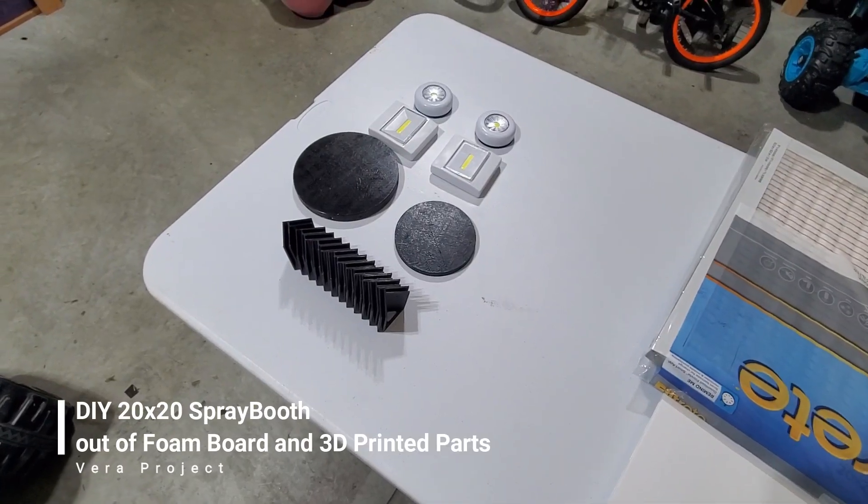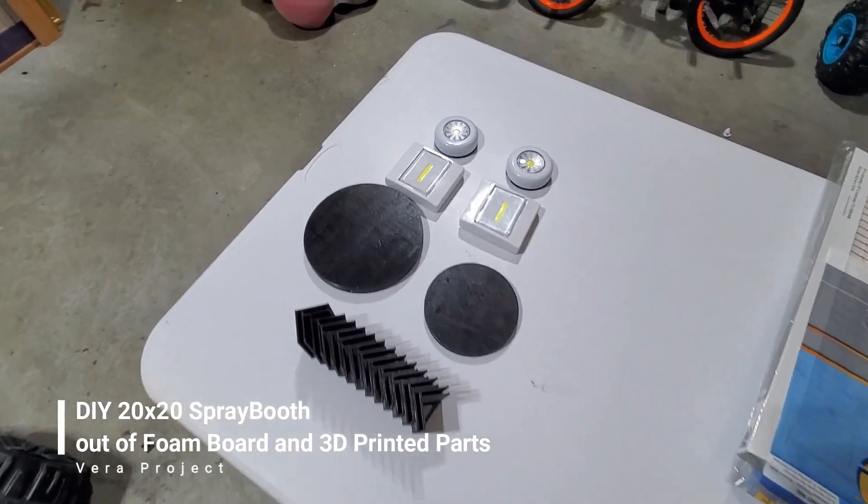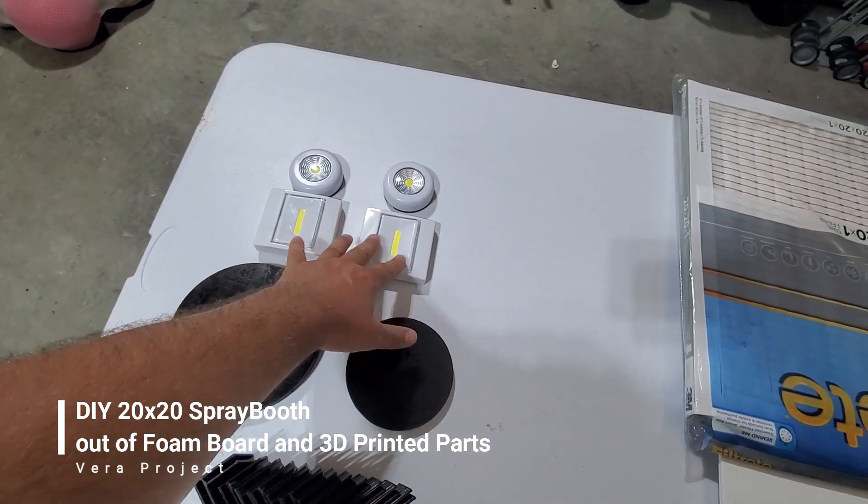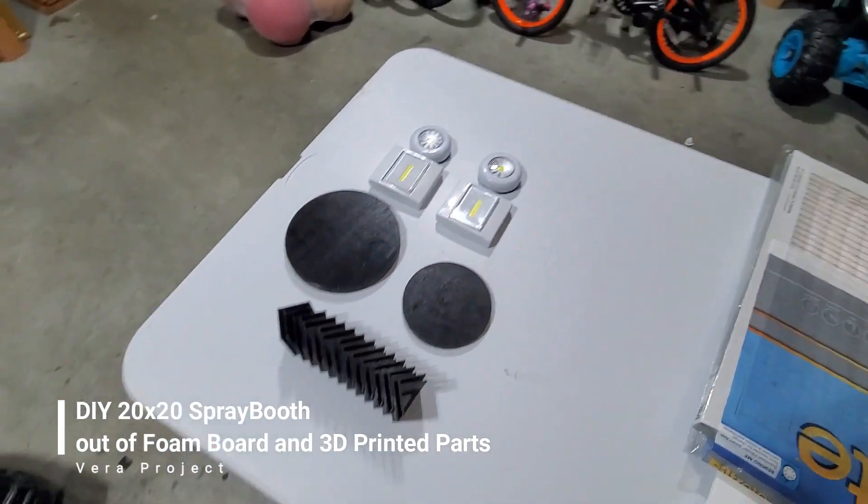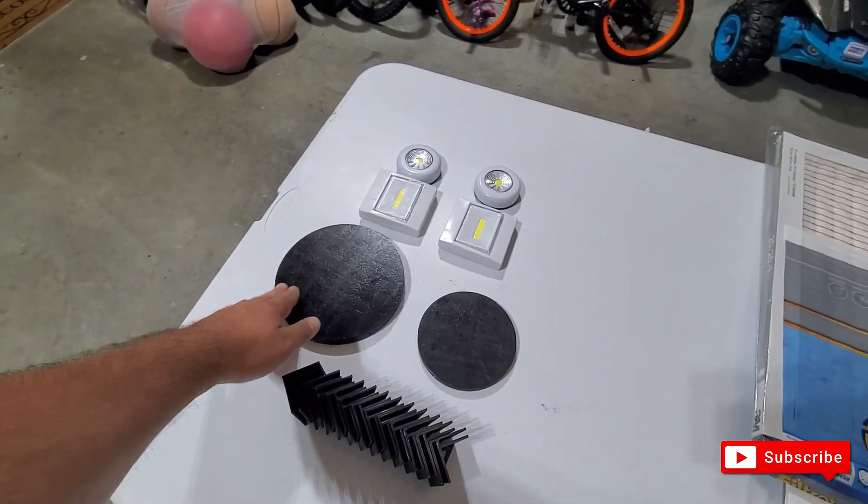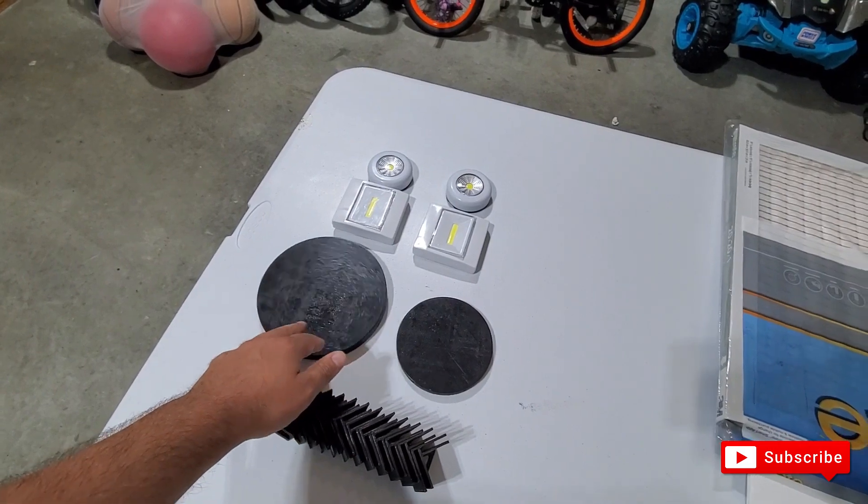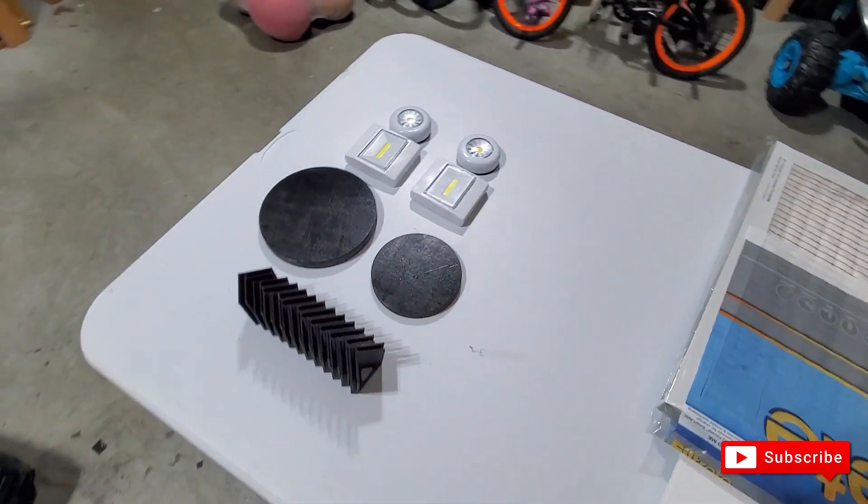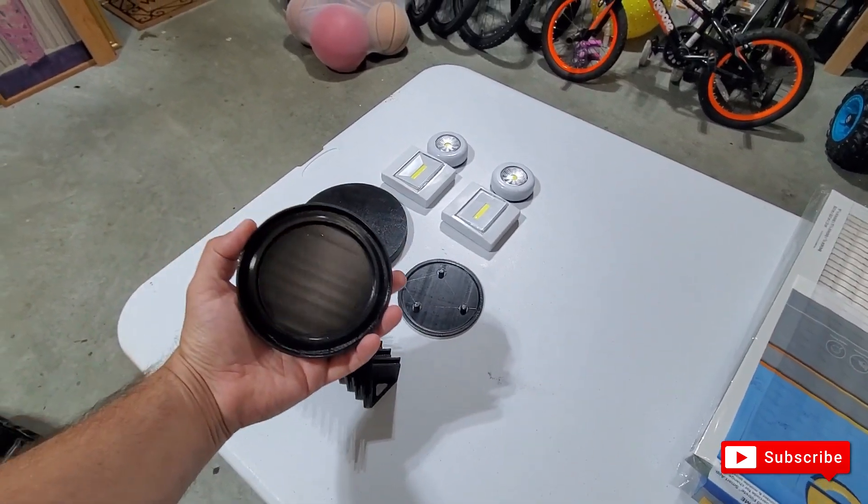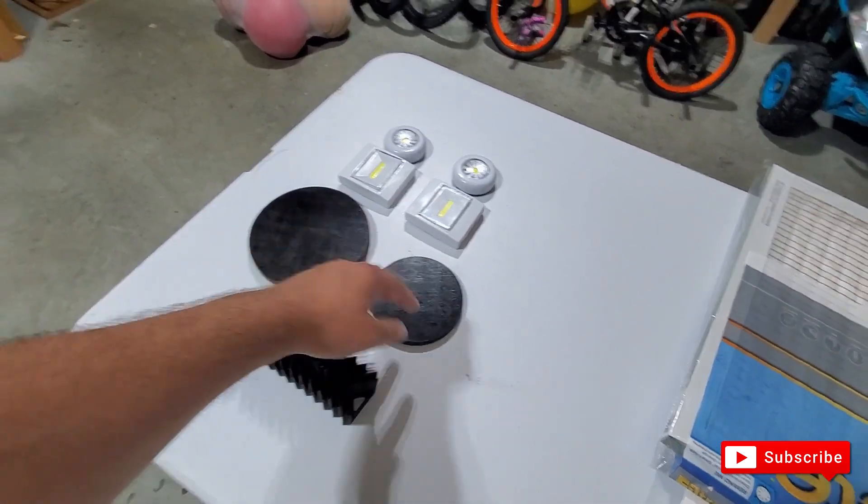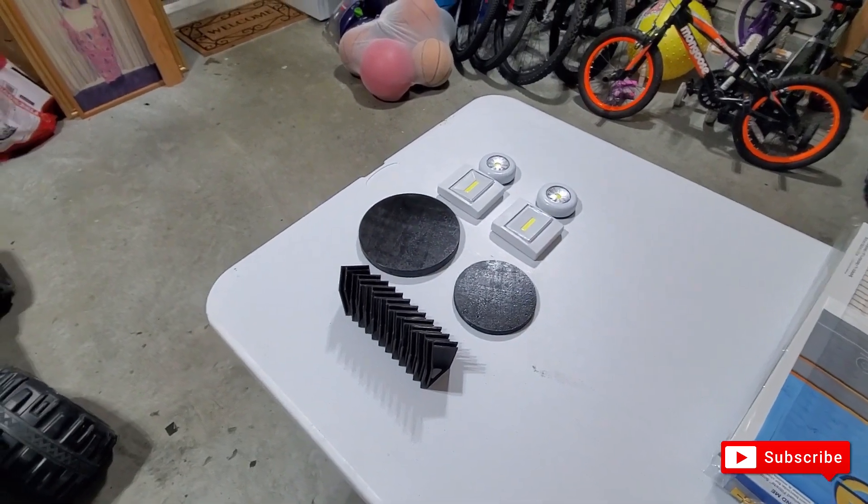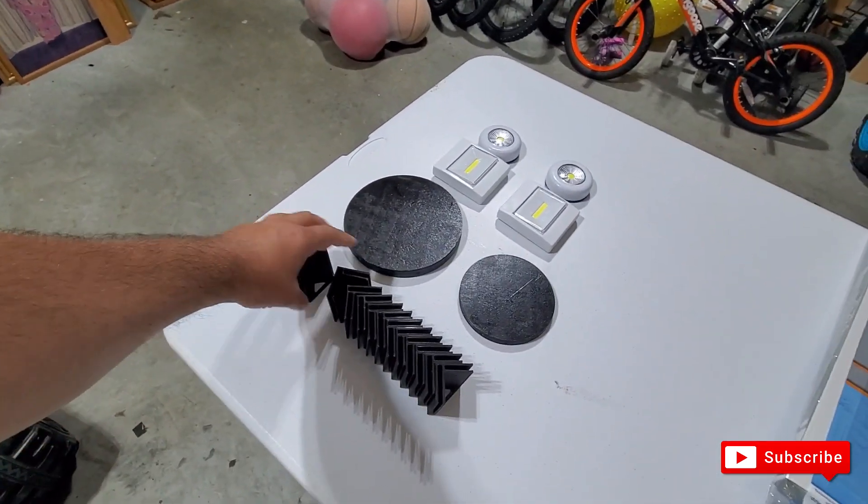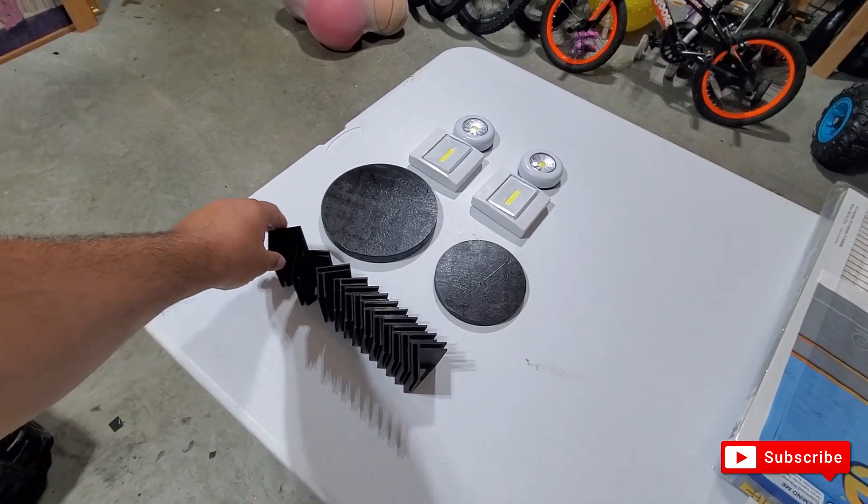I went to the dollar store and bought some lights - they're a dollar each, 100 lumens each one. Then I 3D printed these turntables here. I can put those items in there, that's pretty much what it looks like. I'll include the links from Thingiverse there.